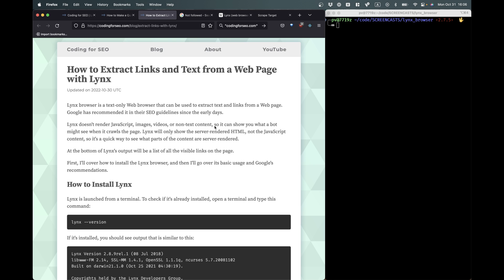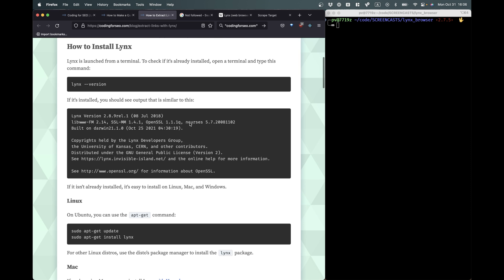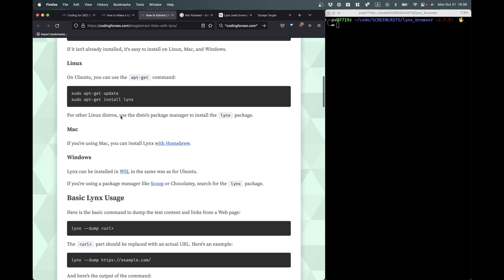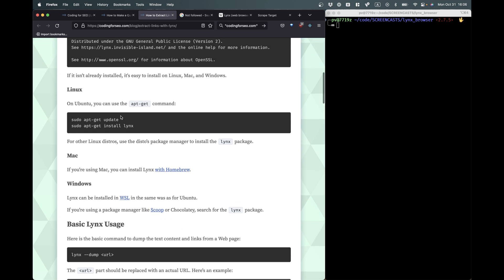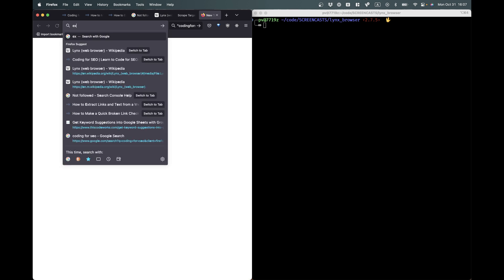I've also written this as a blog post. You can check it out in the video description. So there are two ways that you can follow this tutorial. You can watch the video or you can check out this blog post. So to start out, I would check out the blog post. It explains how to install Lynx. And after you have installed Lynx, then come back here and I'll show you how it works.